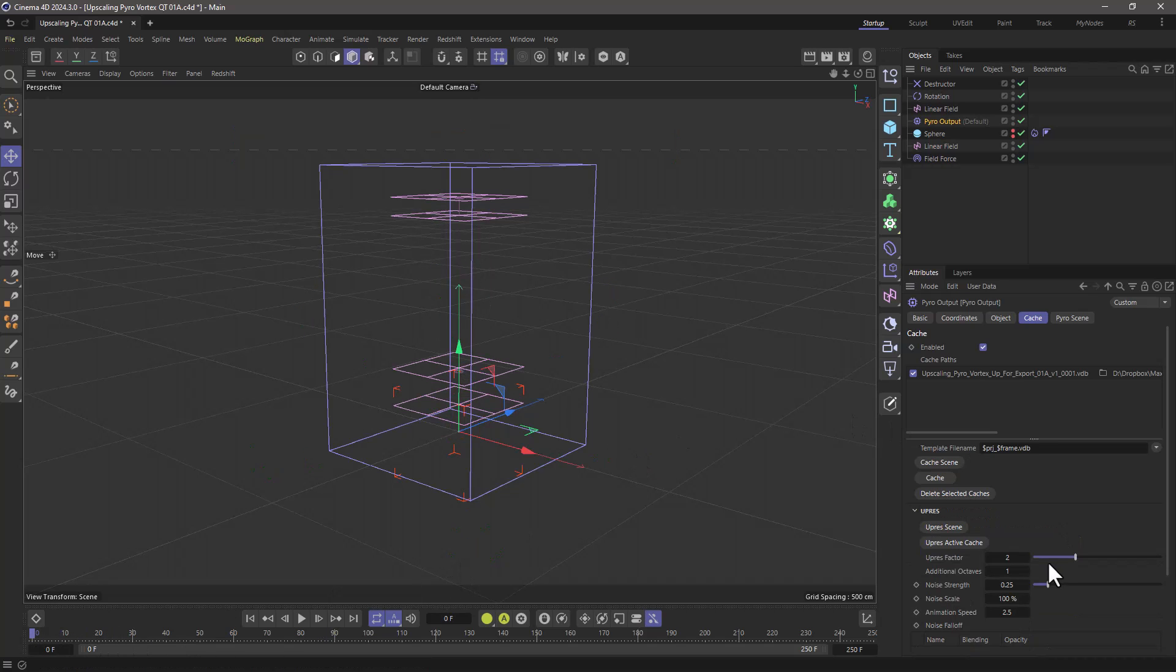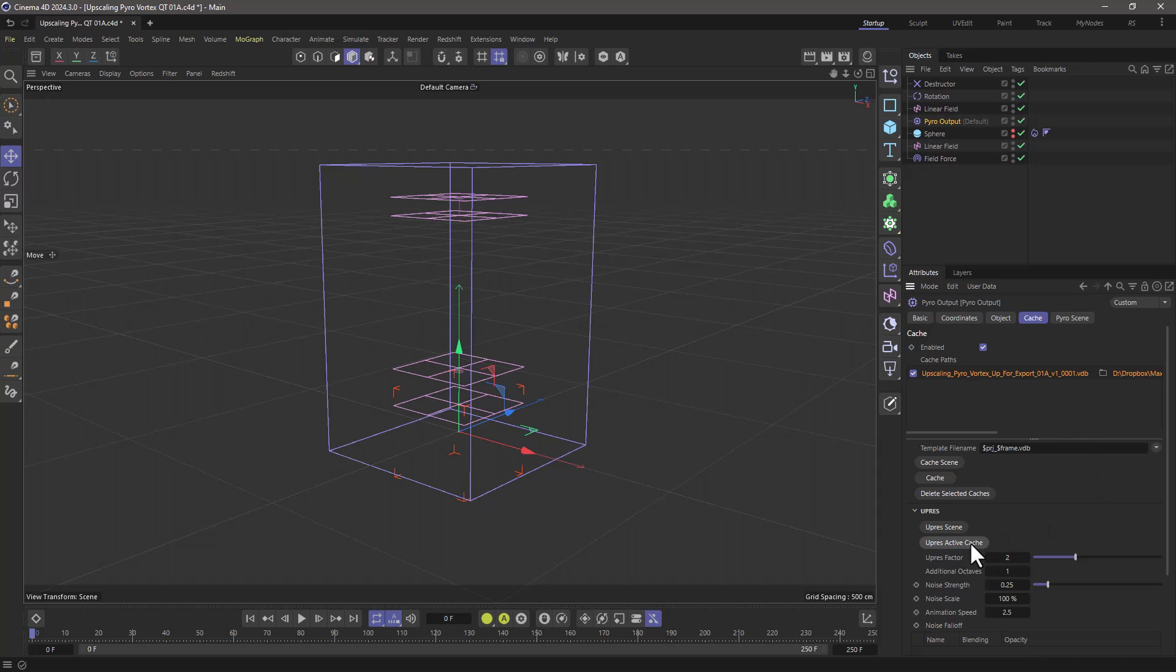What you need to do is define the upres factor, select your cache and upres active cache or upres the whole scene. Now it will take the same amount of time it would take if you were actually simulating at the same voxel size. So you need to be a bit patient. So upres active cache.